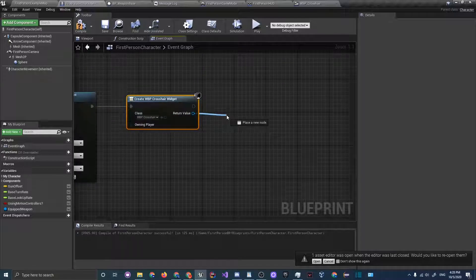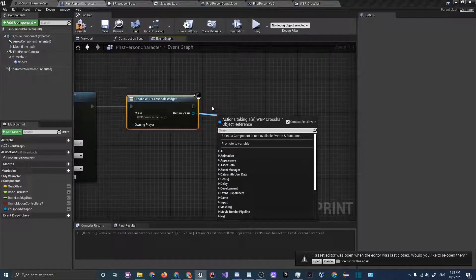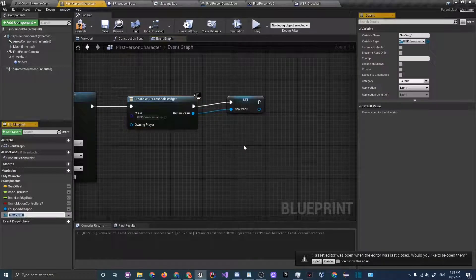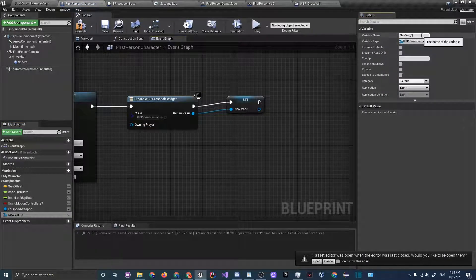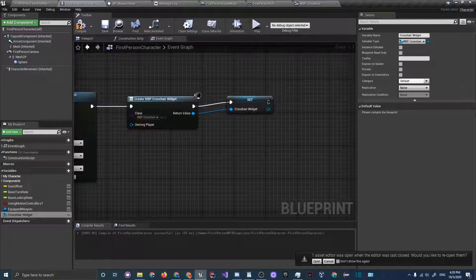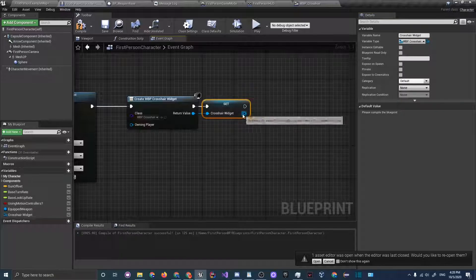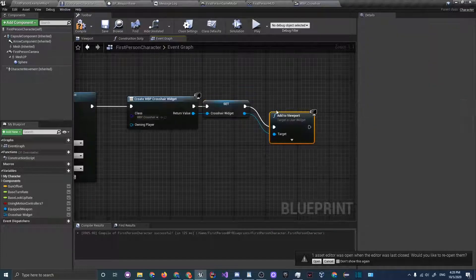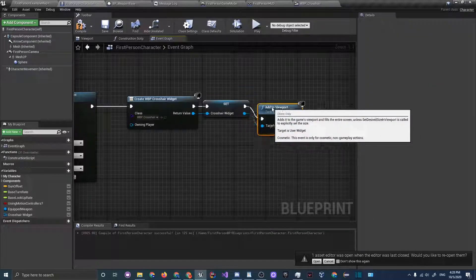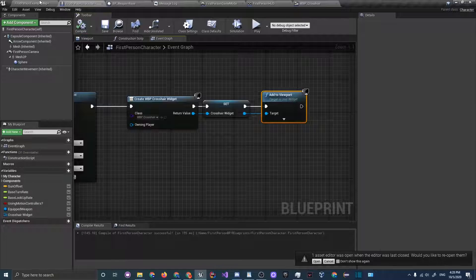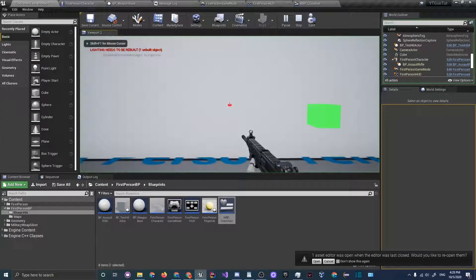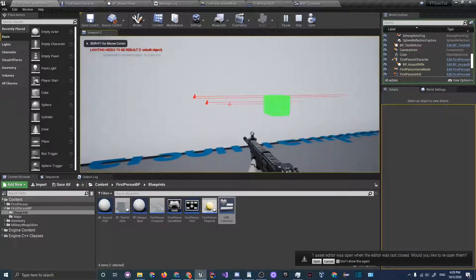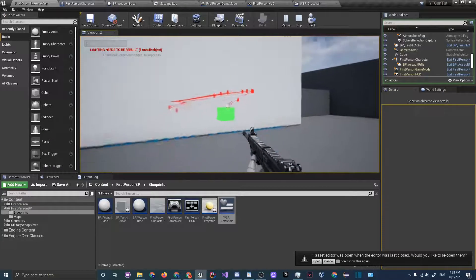If you have this widget clicked on you can just click this arrow button. Let's add or let's first off let's set it as the crosshair. Let's promote to variable and just call this crosshair widget. Drag off of this and add to viewport and click compile. Go back to our map, click play, and you can see that we are shooting in the direct center of the screen now.